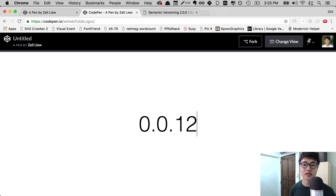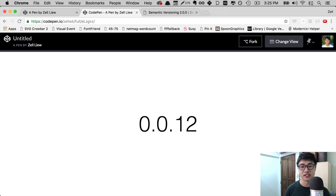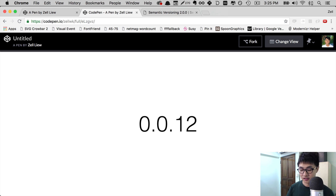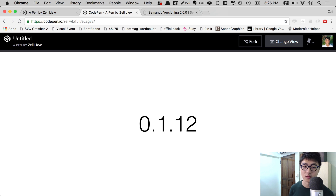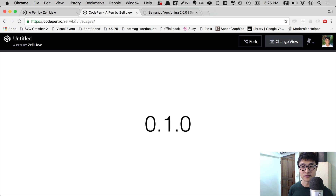The second number is what we call the minor version number. A minor version is used when you create some new functionality in your project and you want to let other people use that new functionality. When you increase the minor version, you also increase it by 1, but you must reset the patch version back to 0. For example, if we increase the minor version to 0.1, we have to reset the patch number to 0, making it 0.1.0. If you create more patches, it will be 0.1.1, 0.1.2, and so on.